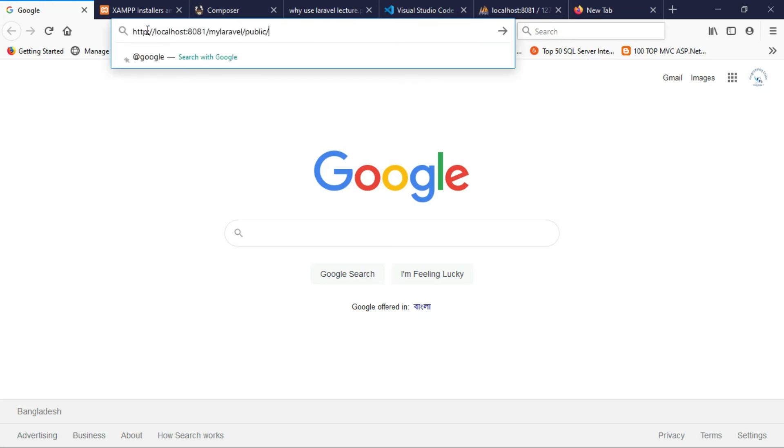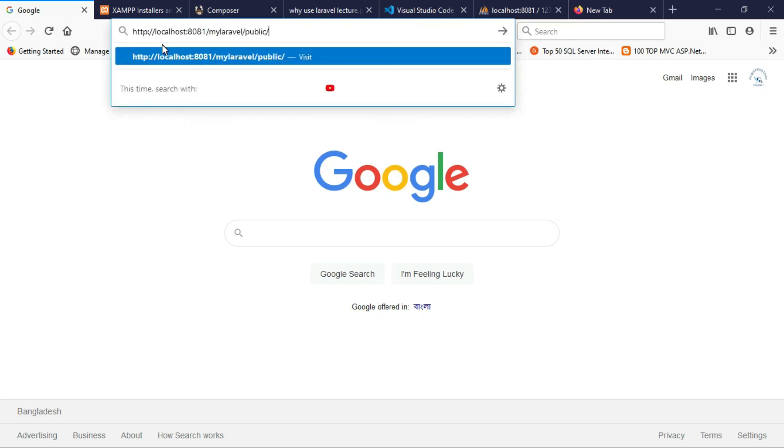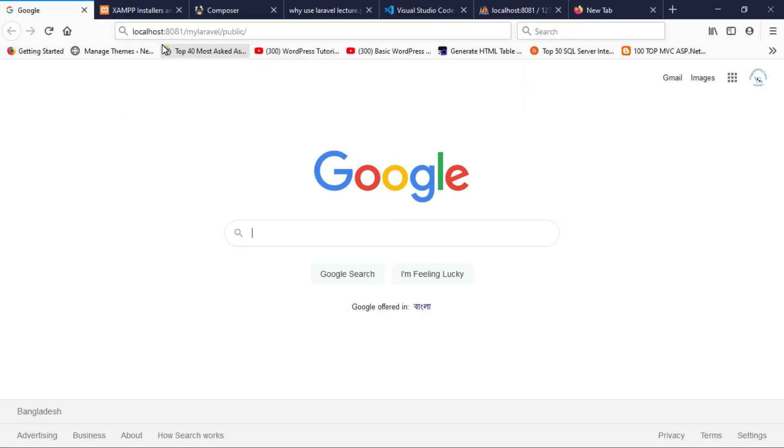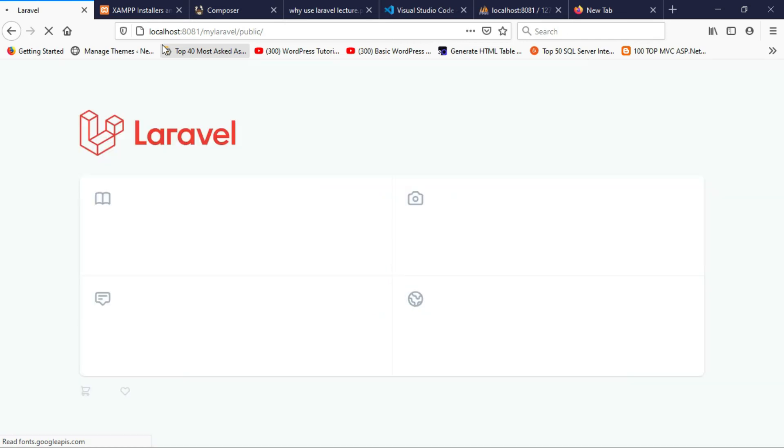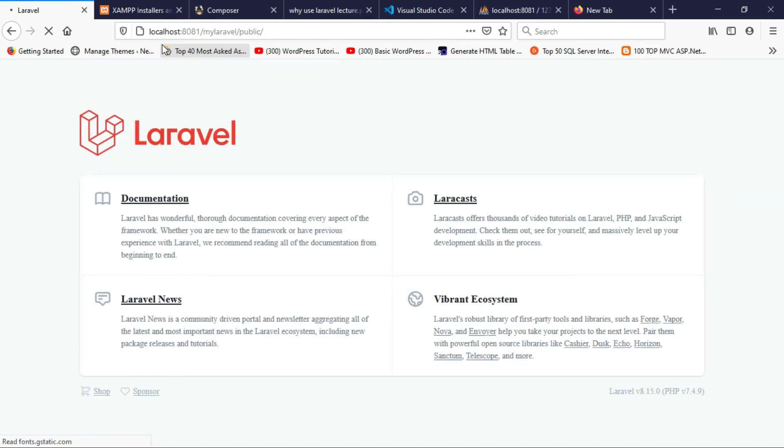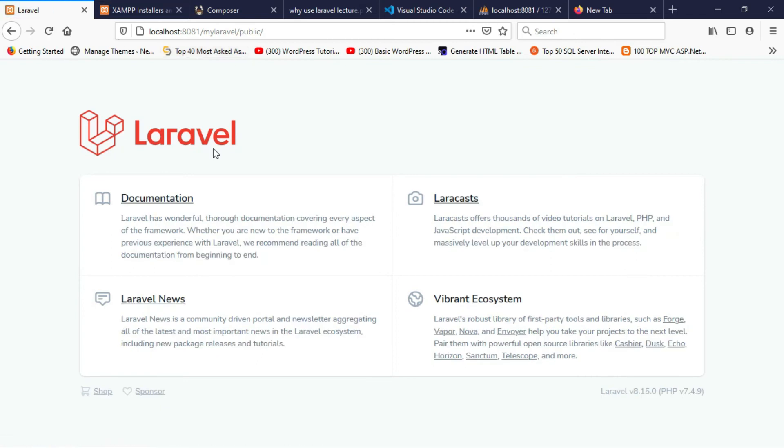Paste it here and press enter. See, the project is created successfully. This is the welcome page and I'll show you where this welcome is situated in the folder.